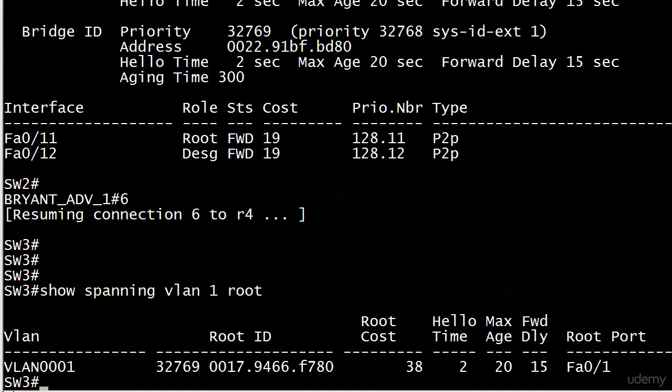And there you go. There's your root cost of 38 right in the middle. Again it gives you the full root ID. The full BID of the root. Gives you the root cost of 38 as we expect. Hello max and forward, all at the defaults. And it also shows you what your local root port is. So this is another great command to verify what a network map is telling you. Whether it's on the exam, job interview, or real-world networking.